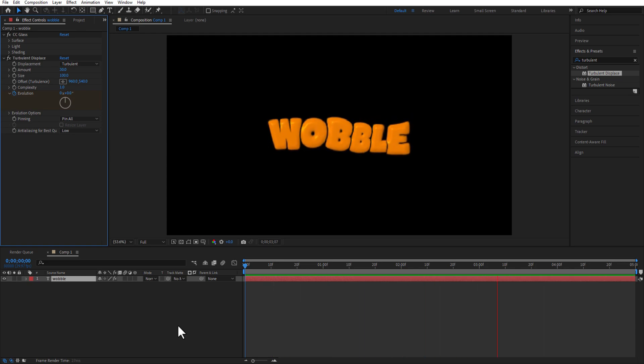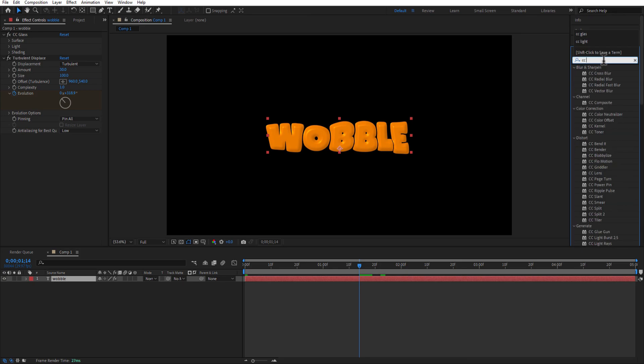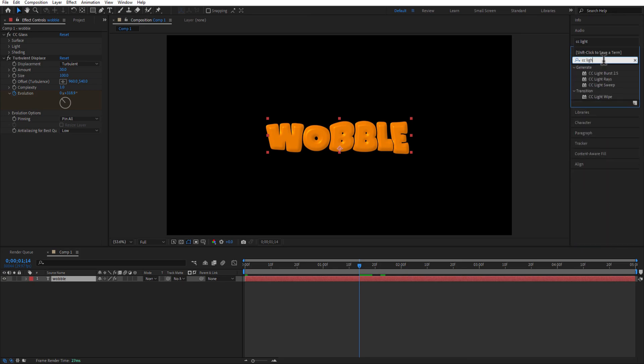Go to Effects and Presets and add CC Light Sweep. Add this into the text layer.